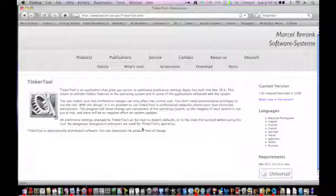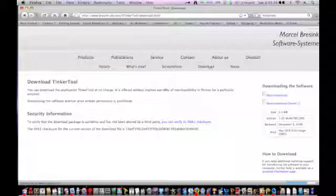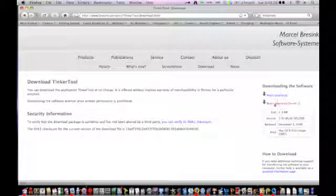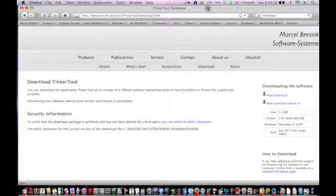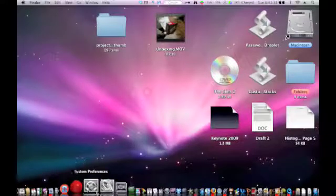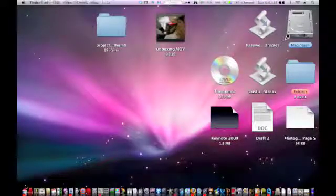This is just an application that can allow you to get hidden features that are in the operating system, but just aren't really readily available. So just go here to download, and then you can just download it here.